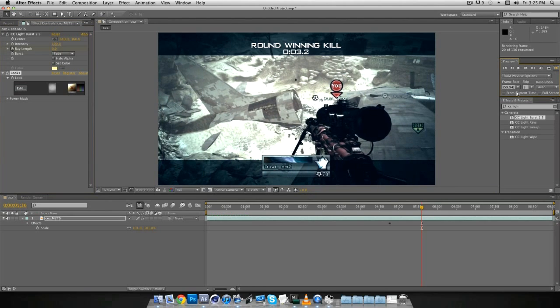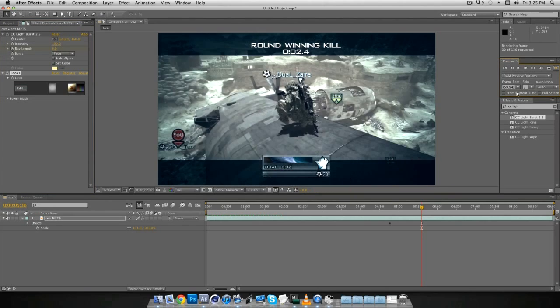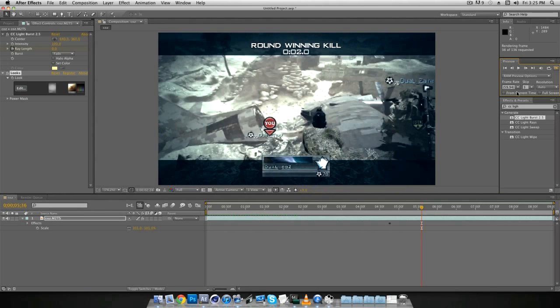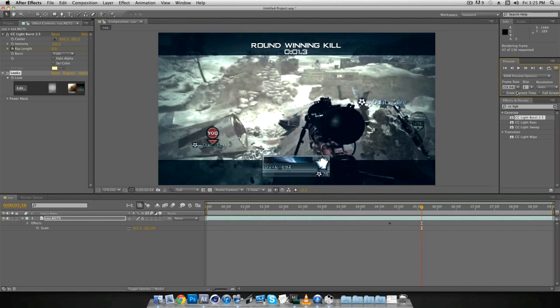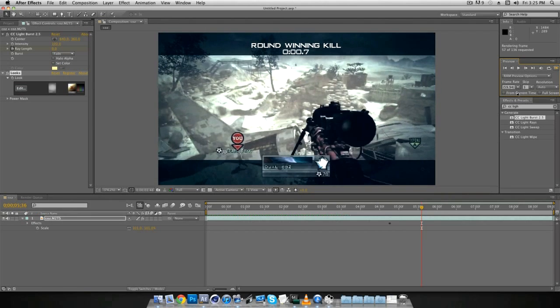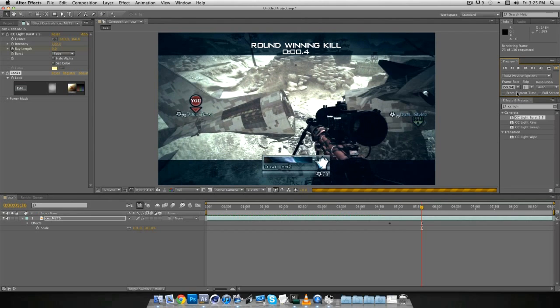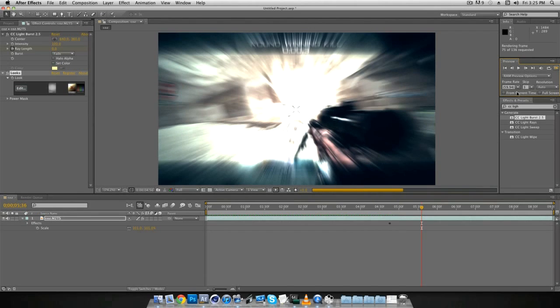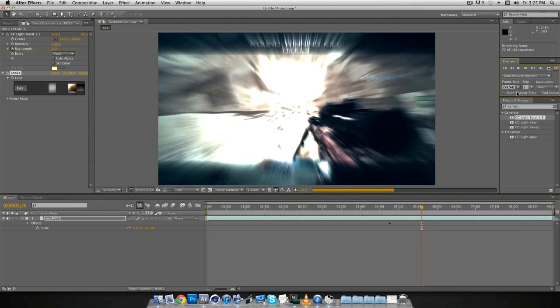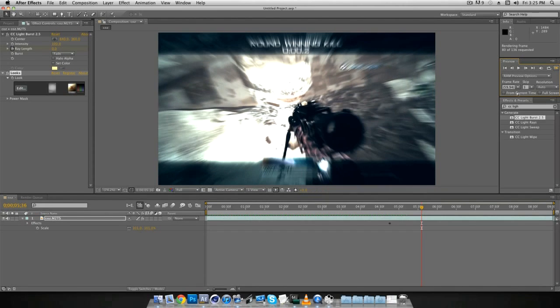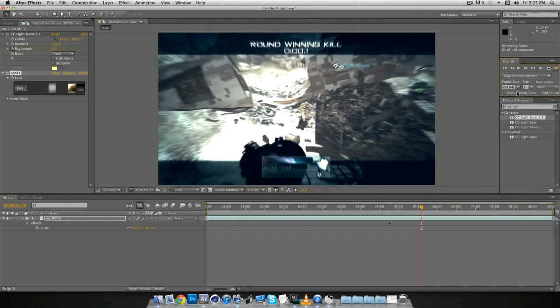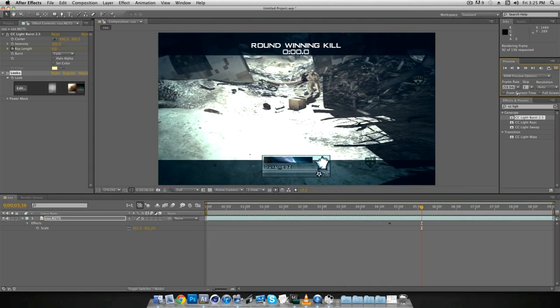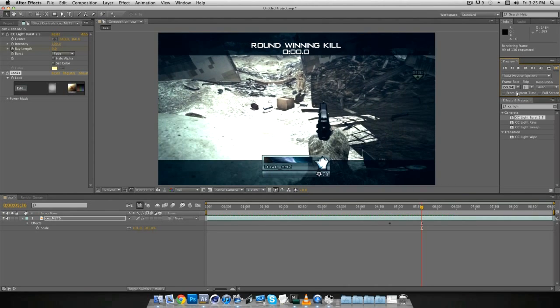I'm skipping every three frames when I render because it renders obviously in a third of the time it would, since it's skipping every three, and it looks practically exactly the same as it would with one frame. Because if you don't want to do three, then at least skip one frame.